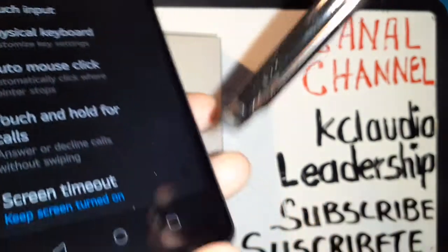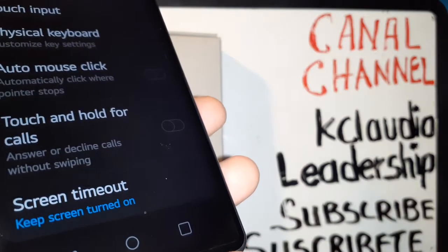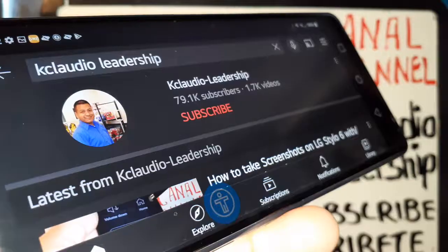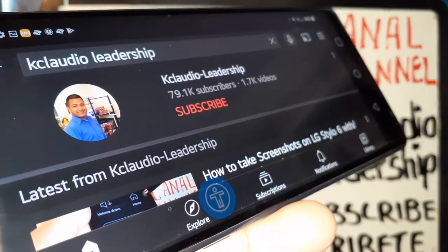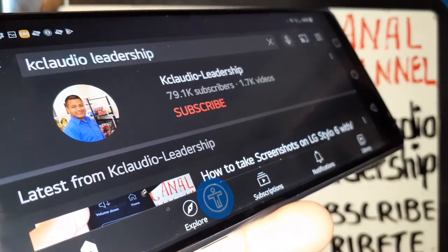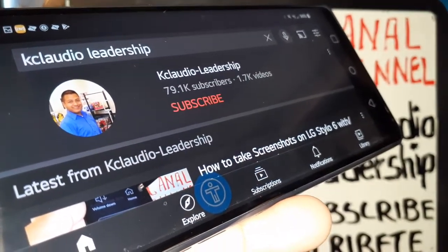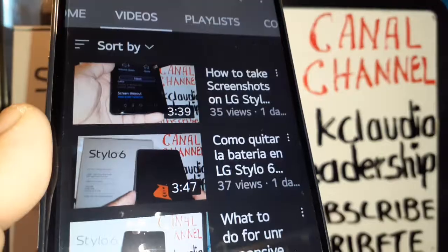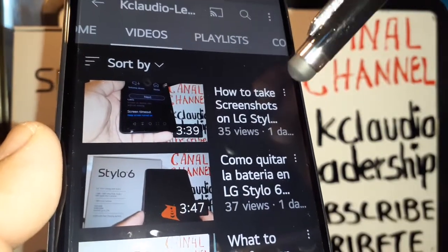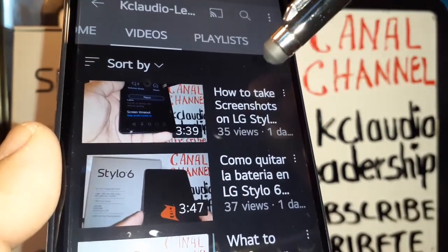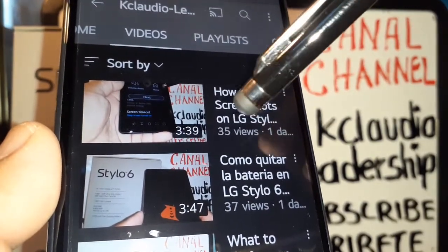It will automatically disappear on your phone. Thank you for choosing my video — let me know if you have any questions. Please subscribe to the channel and search my other tutorials related to this LG Stylo 6.